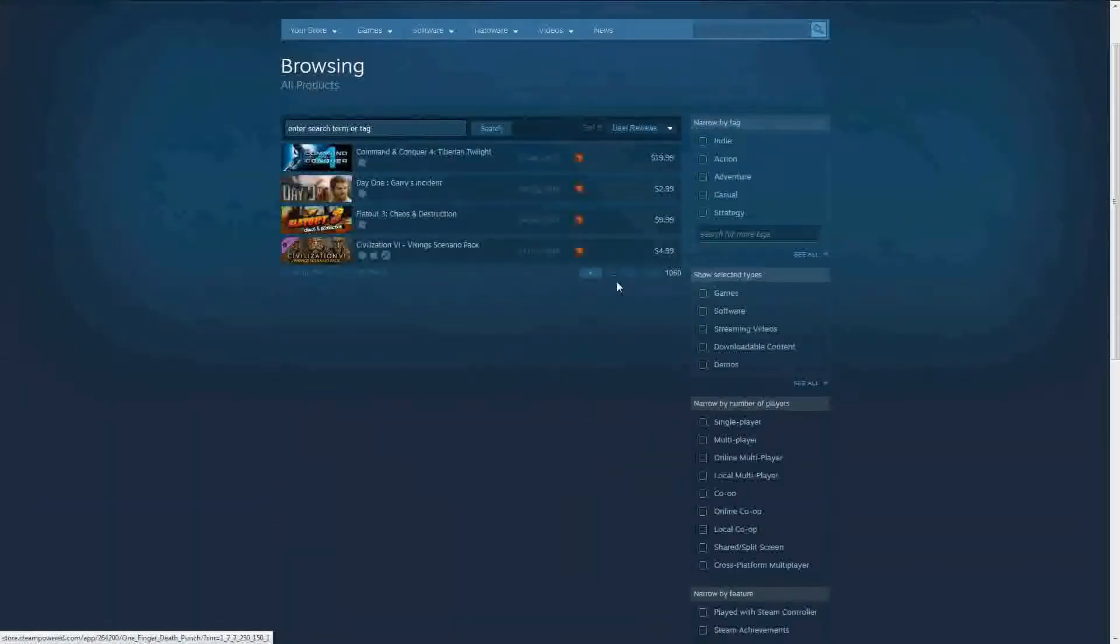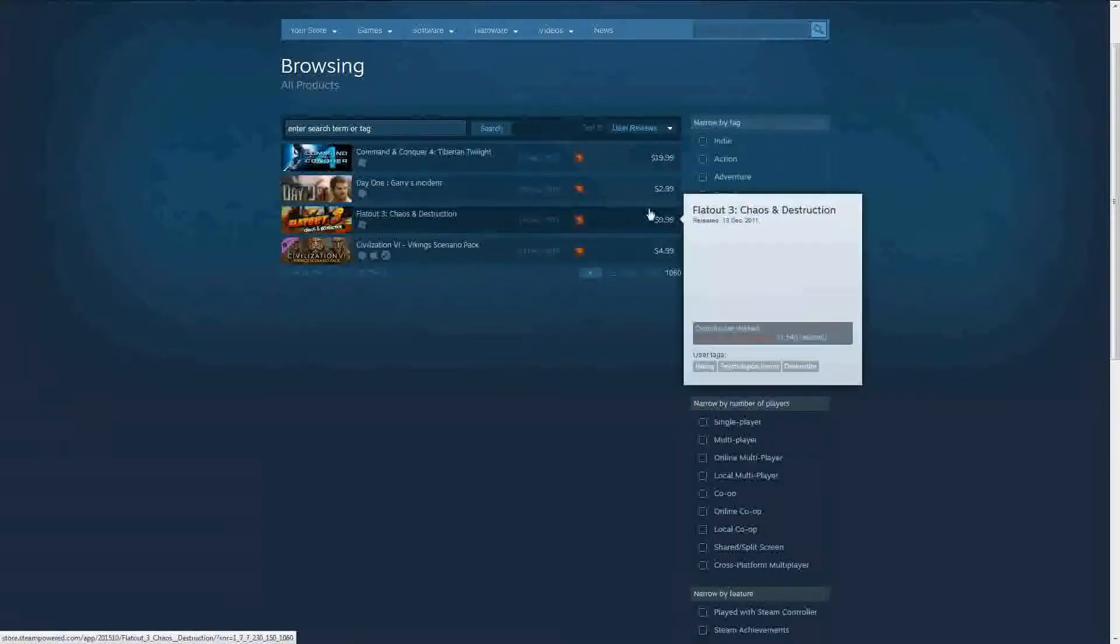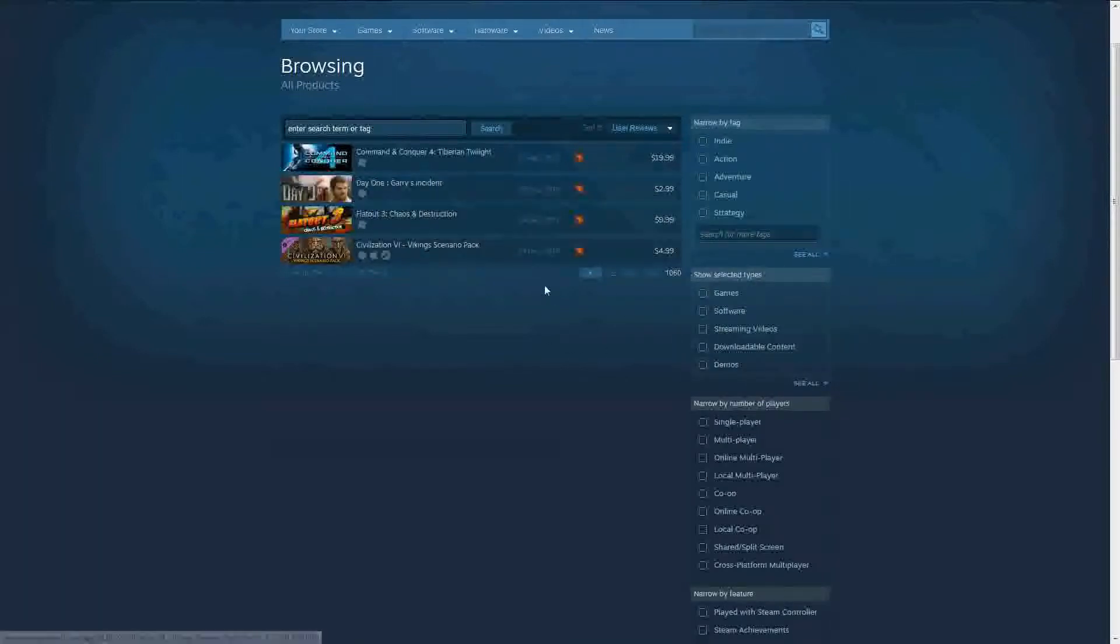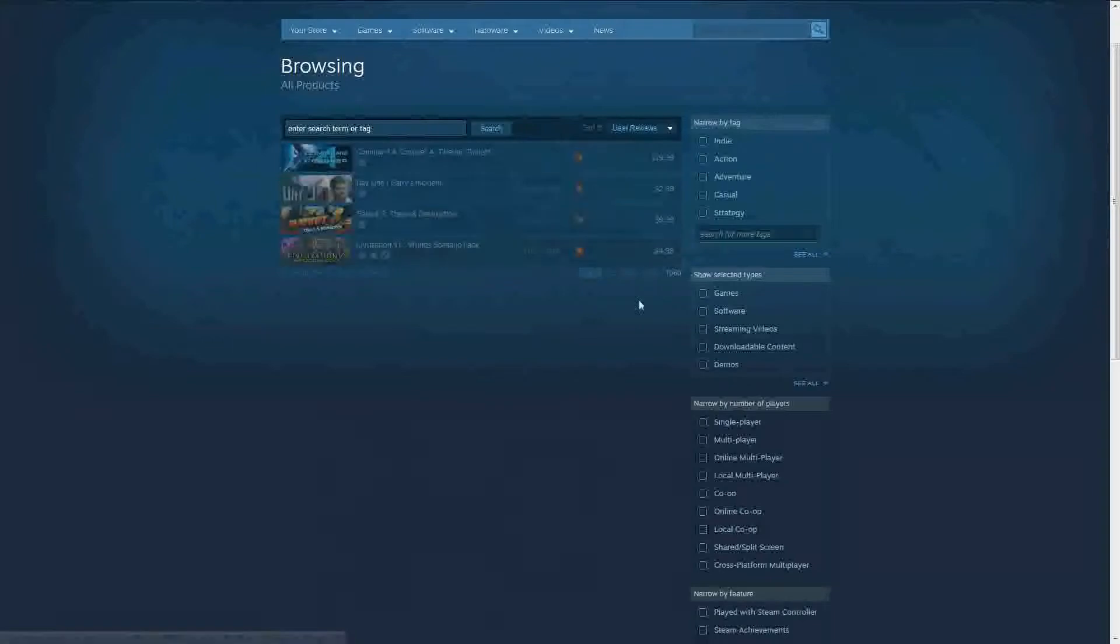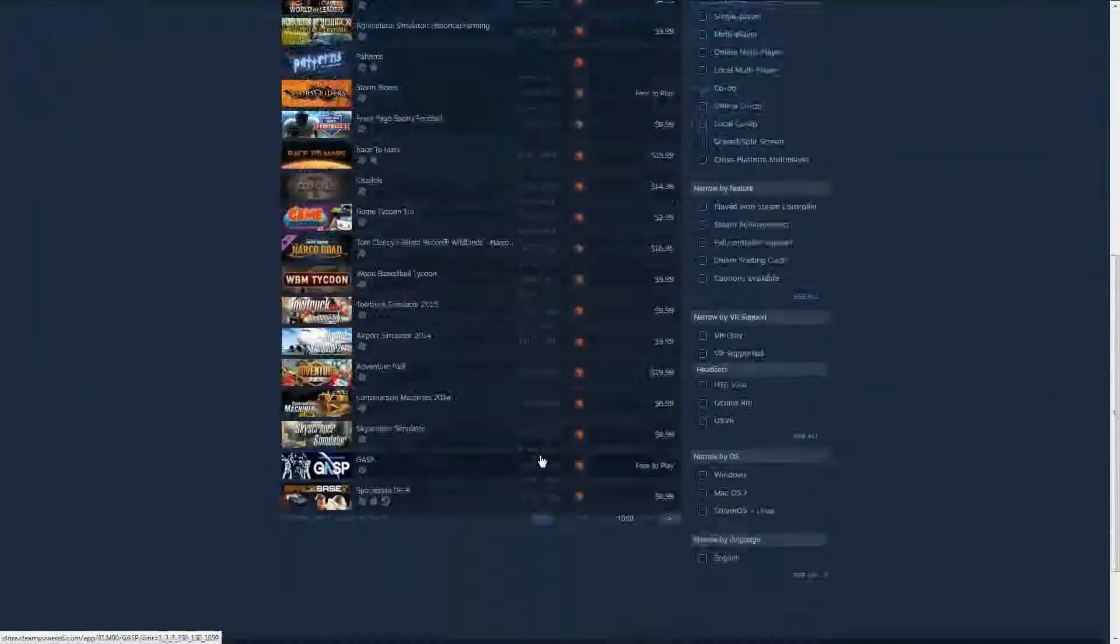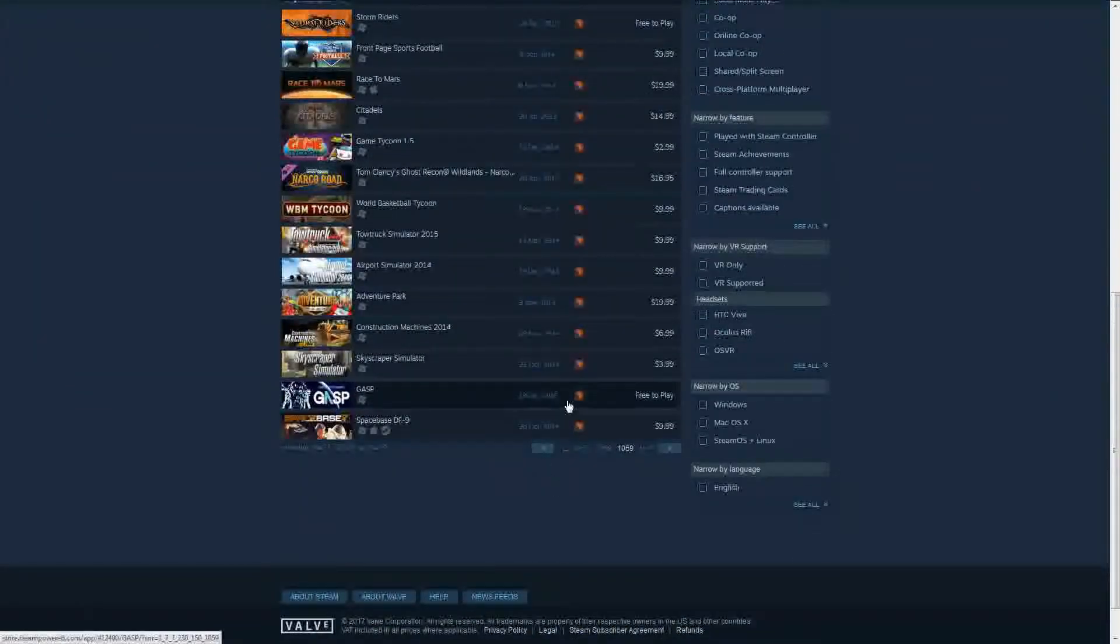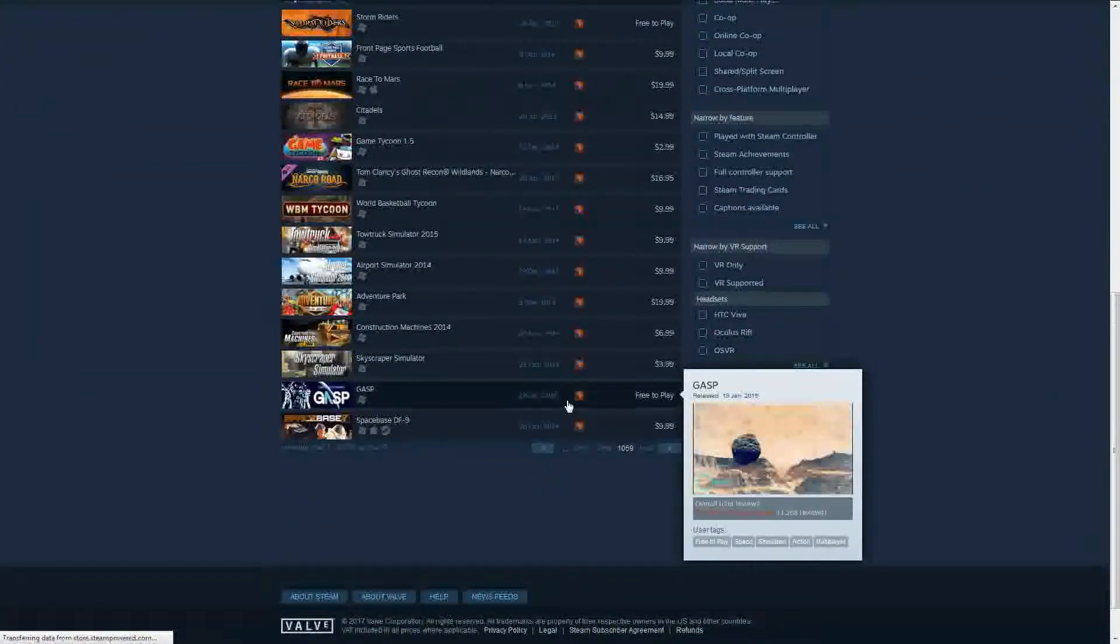Now because I'm a cheapskate, I wanted to go for the free-to-play version of the worst game. And I found it. Gasp.